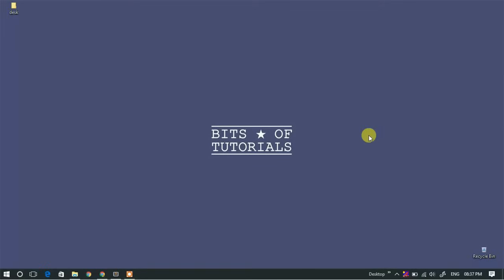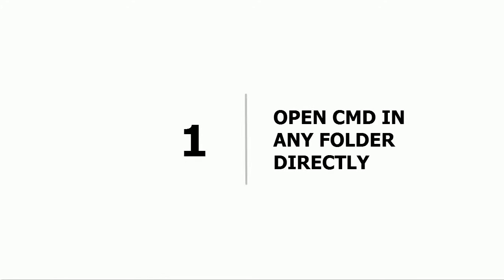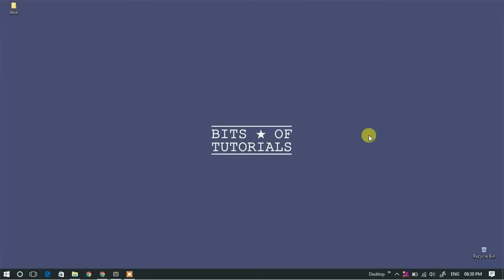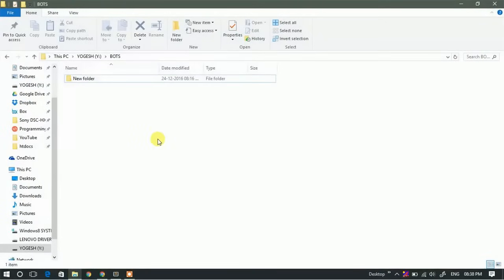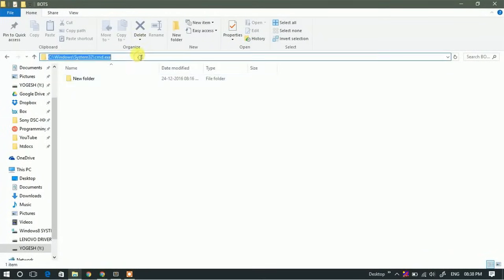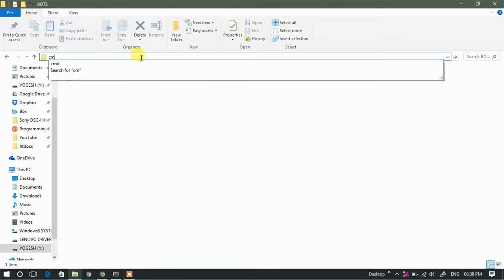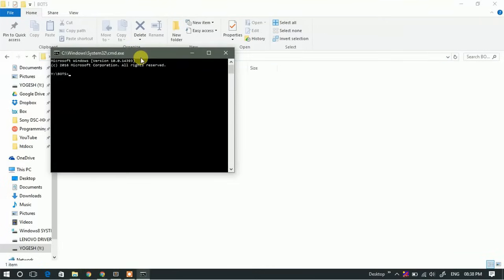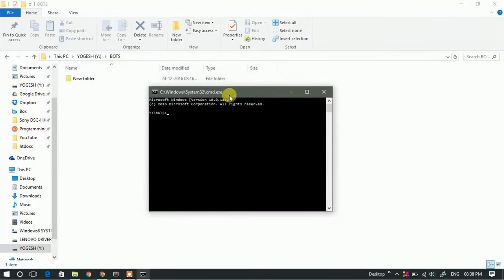Hello guys, welcome to Bits of Tutorials. In this video I'll be showing you 18 amazing things that you can do using your Windows Command Prompt. So let's get started. First one: open CMD in any folder directly. If you find it very difficult to navigate through folders using a command prompt, just open the particular folder in Windows Explorer, click on the address bar, type in CMD, then hit Enter. This will open the command prompt window in that particular folder.